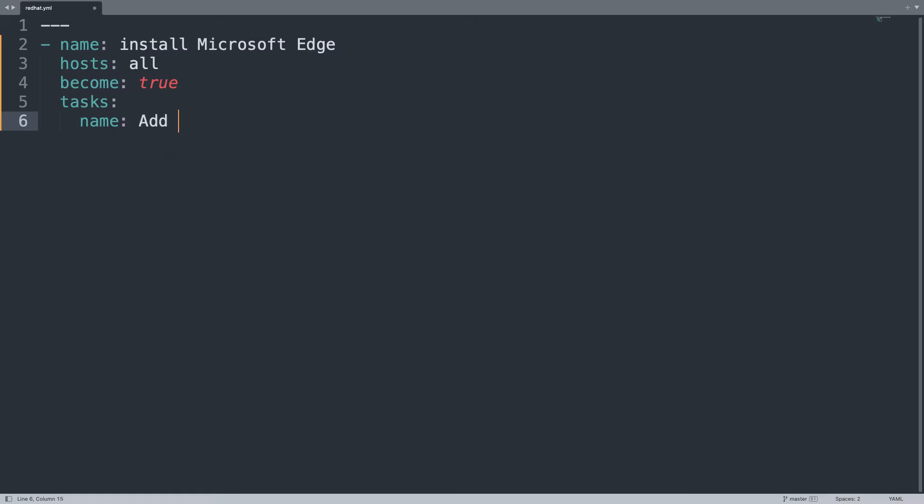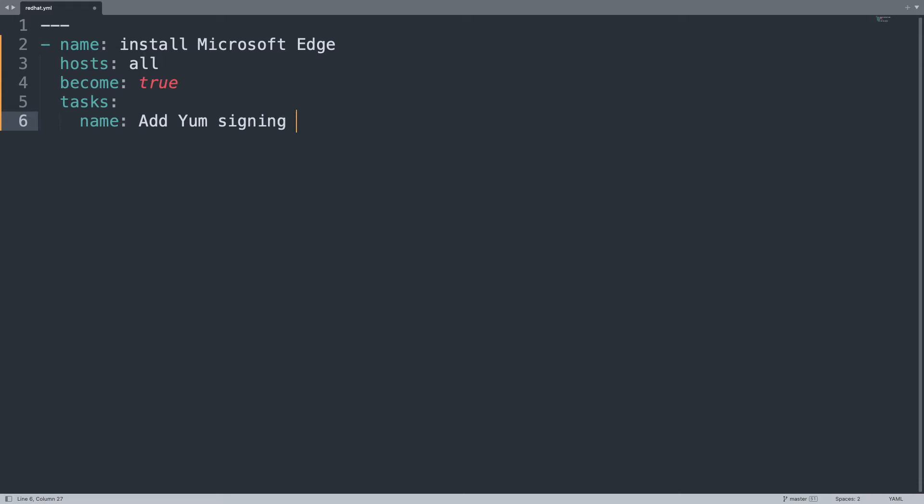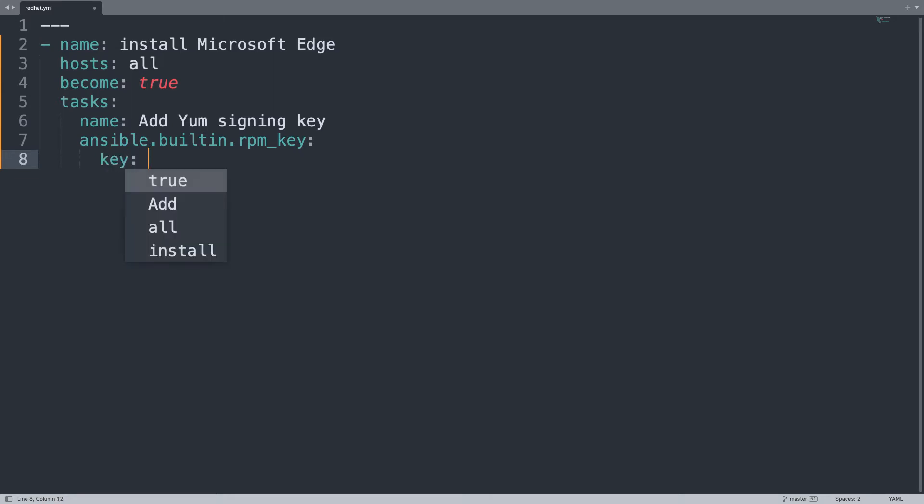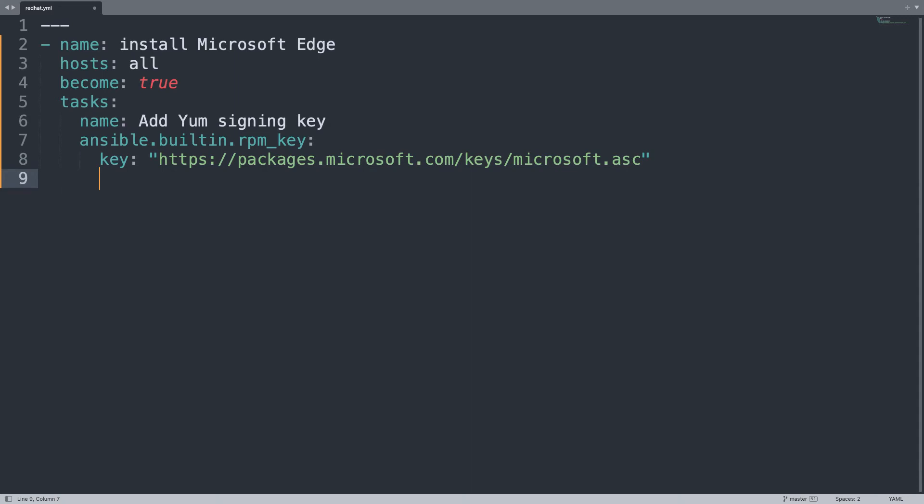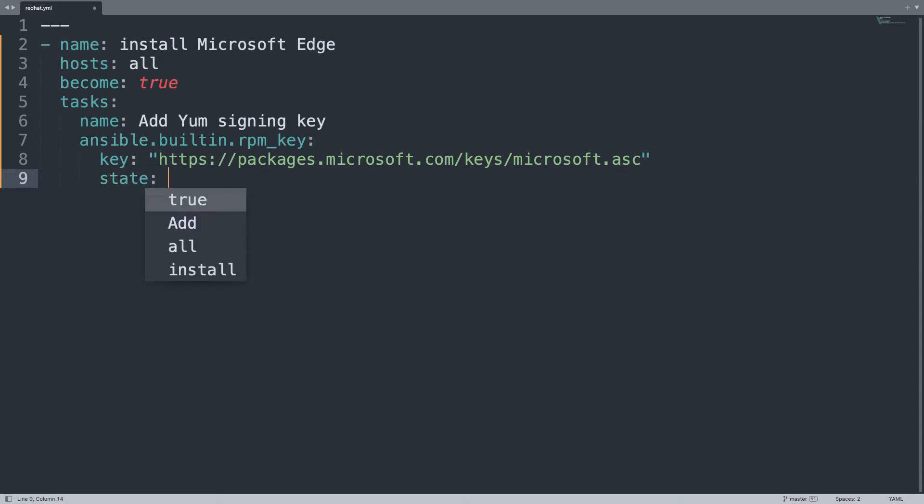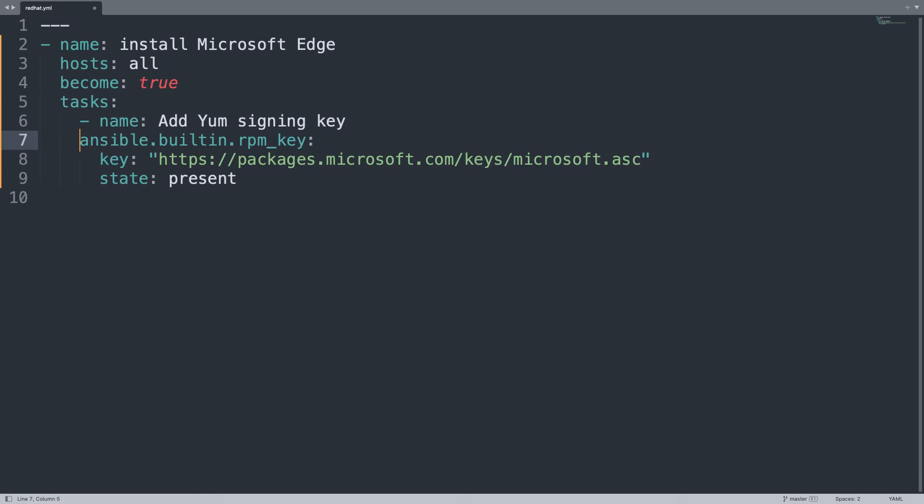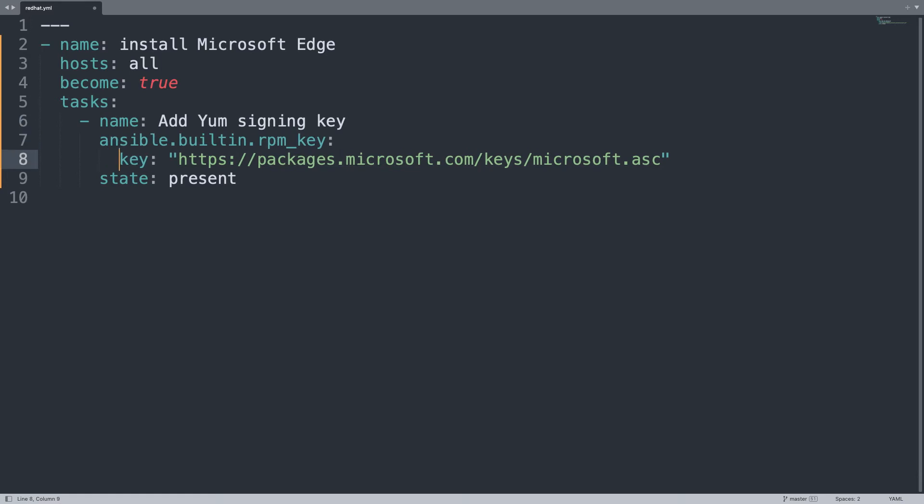Then let's go to the three steps. First of all is to add YUM signing key. I'm going to use ansible.builtin.rpm_key. Two parameters, one is the key. Let me copy and paste the URL from Microsoft website. Here we are. Then the state needs to be present on the target system. Let me adjust a little bit the code because I forgot the dash so the indentation was not correct. Here we are. First step is done.